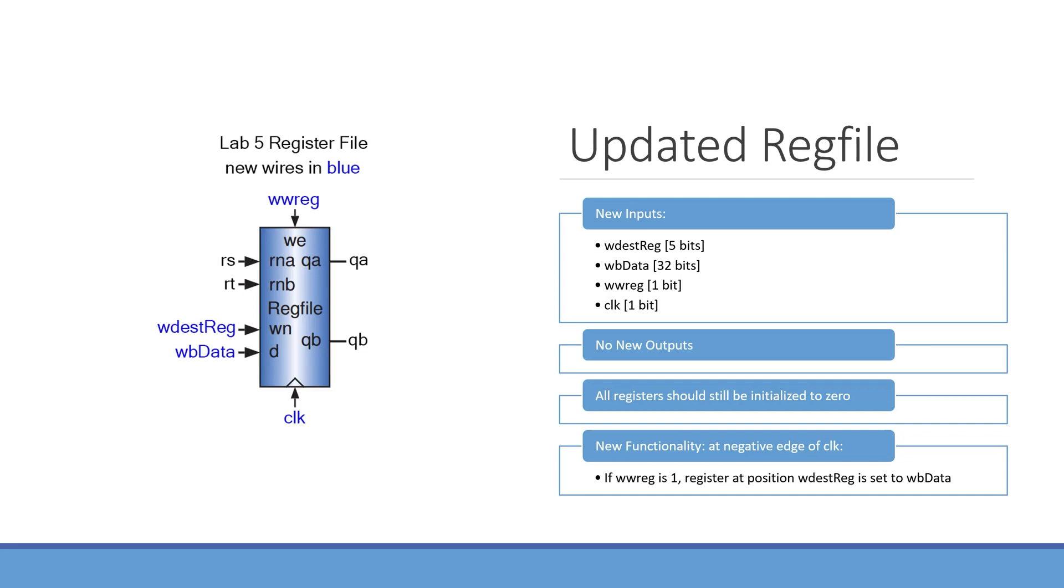This will be very similar as to how you did your data memory, but you do not need to change what bits in wdesdrag you use for addressing the registers in your register file. You can just use wdesdrag directly.